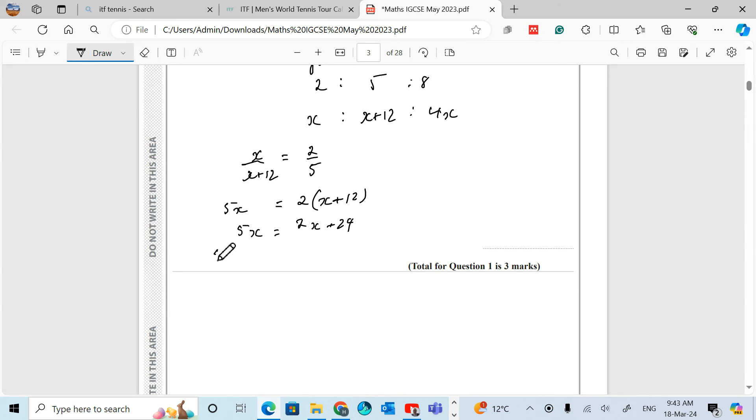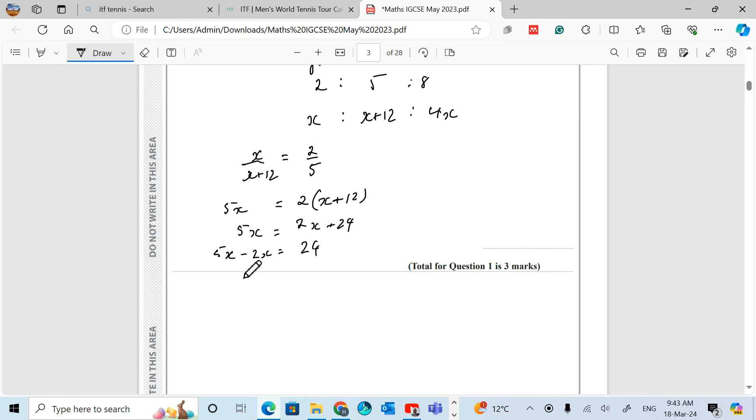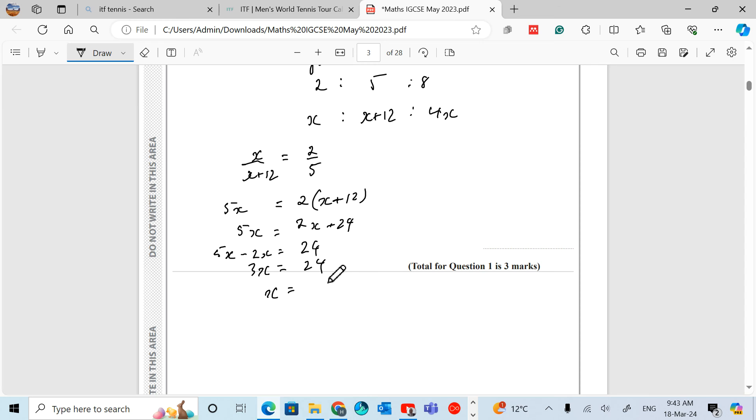Now group together your like terms. 5X minus 2X equals 24. That gives us 3X equals 24, so X equals 24 over 3, which is 8.